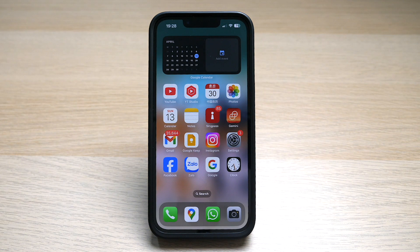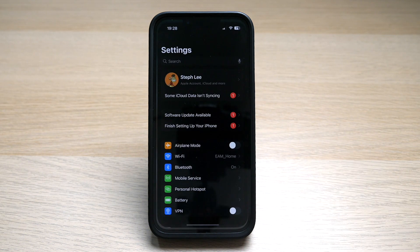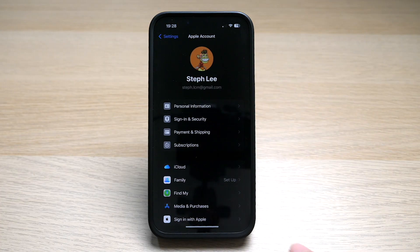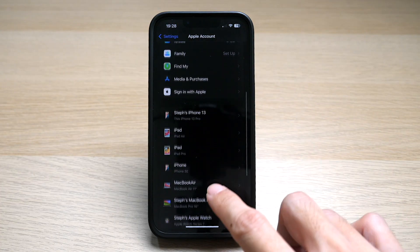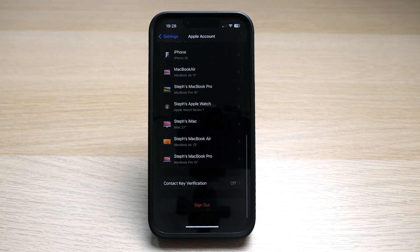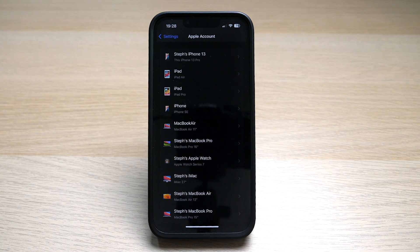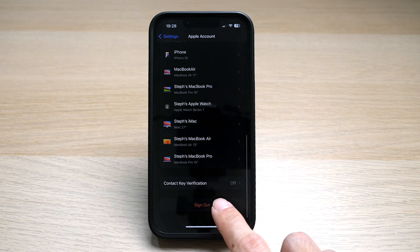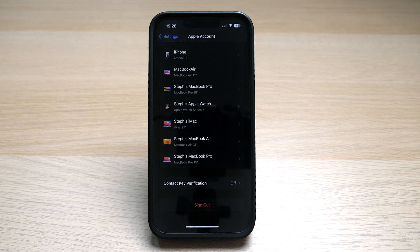Once you have your new Apple ID, you can sign into it by tapping on Settings and your name. Scroll down if you are logged into an existing Apple ID, tap on 'Sign Out,' and then sign in with your new Apple ID.